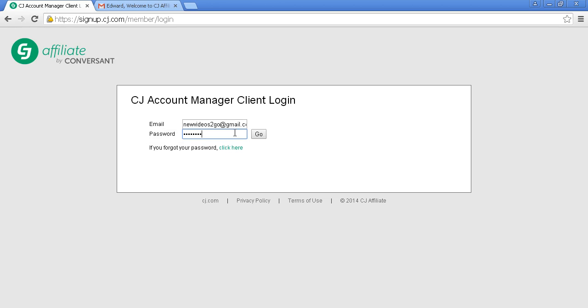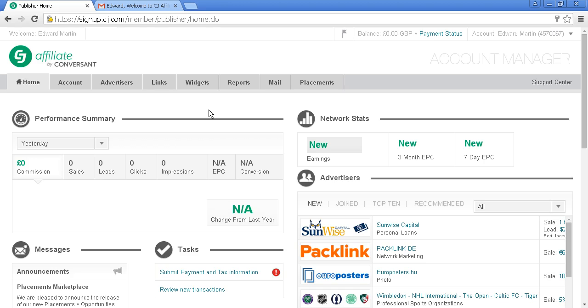Enter your email and password, then click Go. This is what it looks like on the other side. Obviously, as this is a brand new account, there's no information—it's showing zero commissions, zero sales, zero leads, zero clicks, zero impressions. Let's go through some other settings.